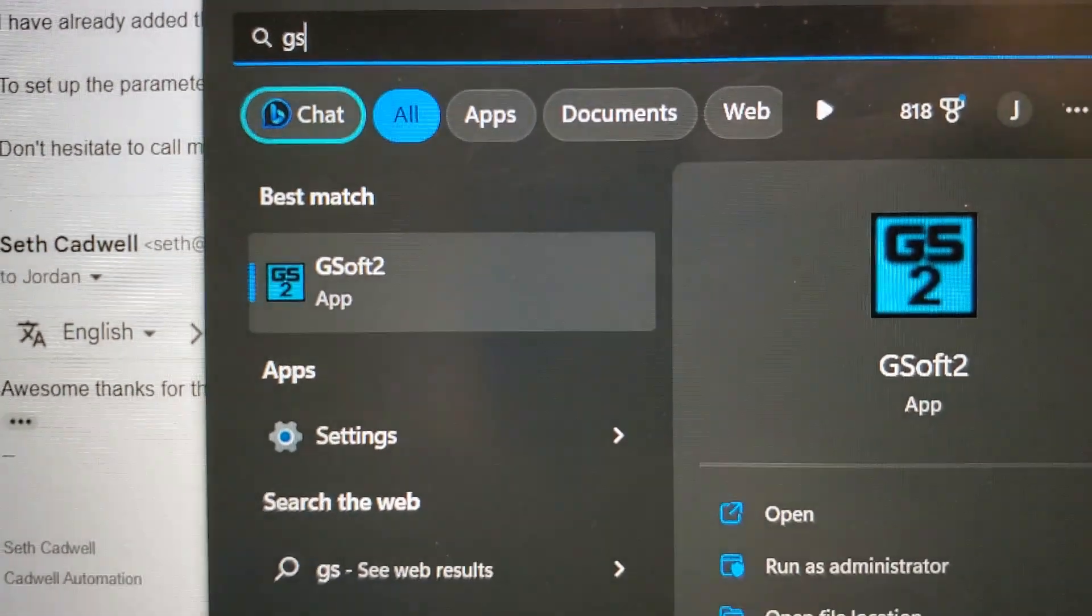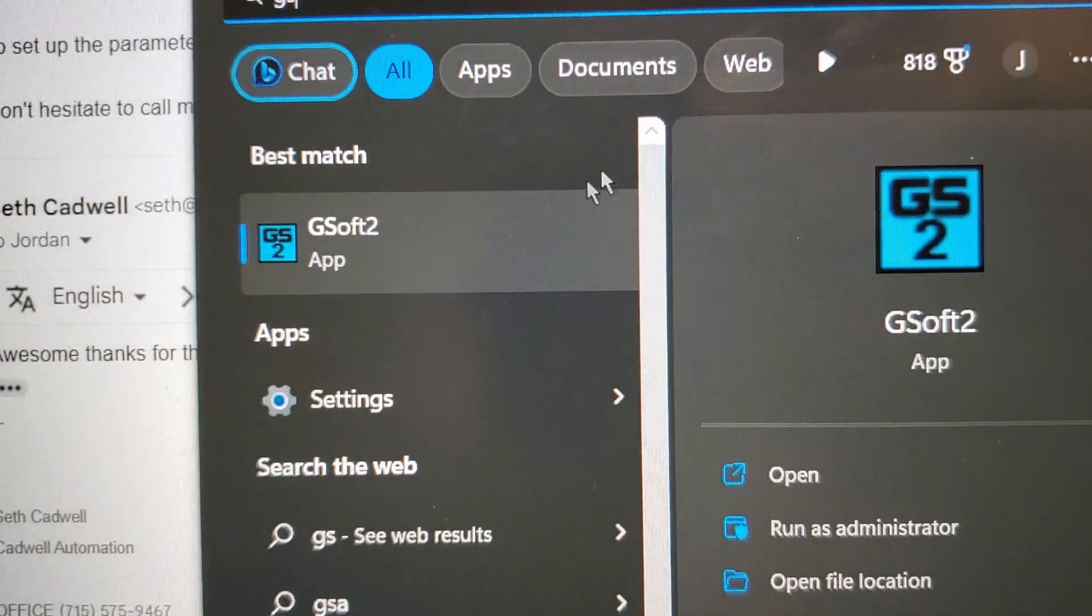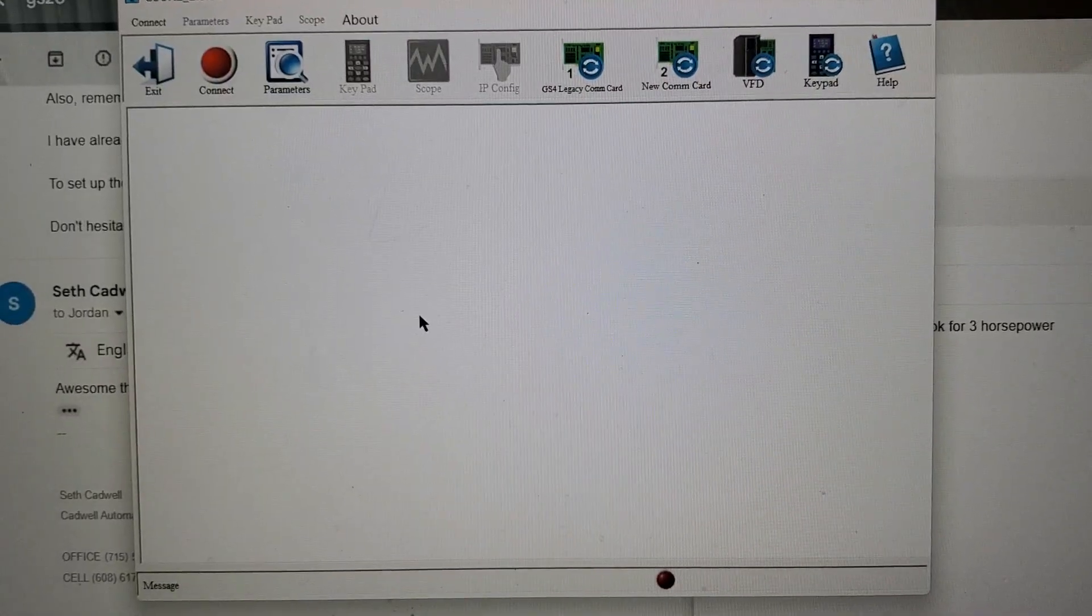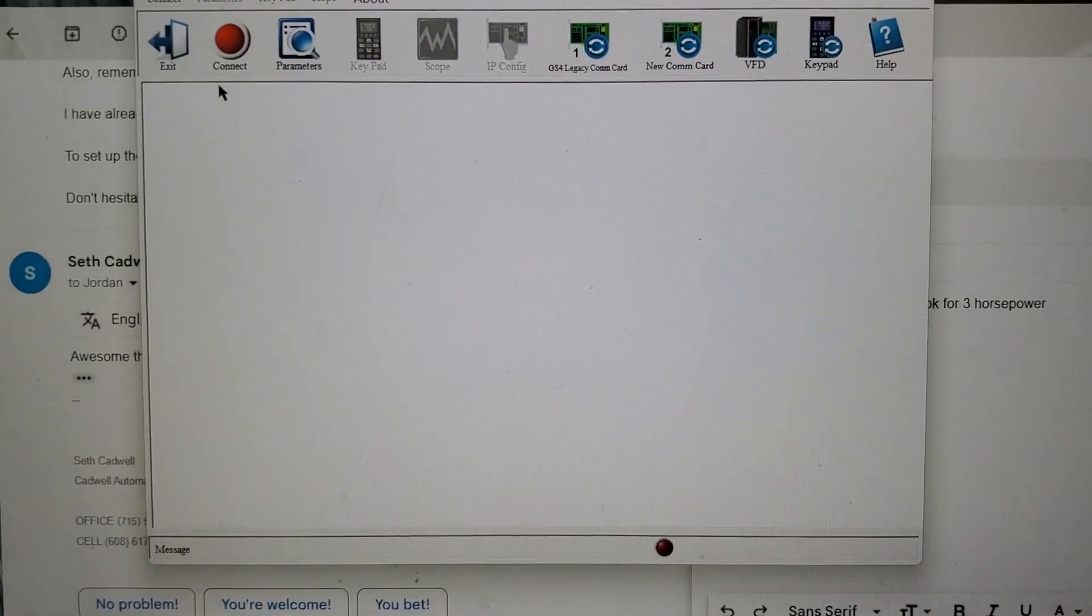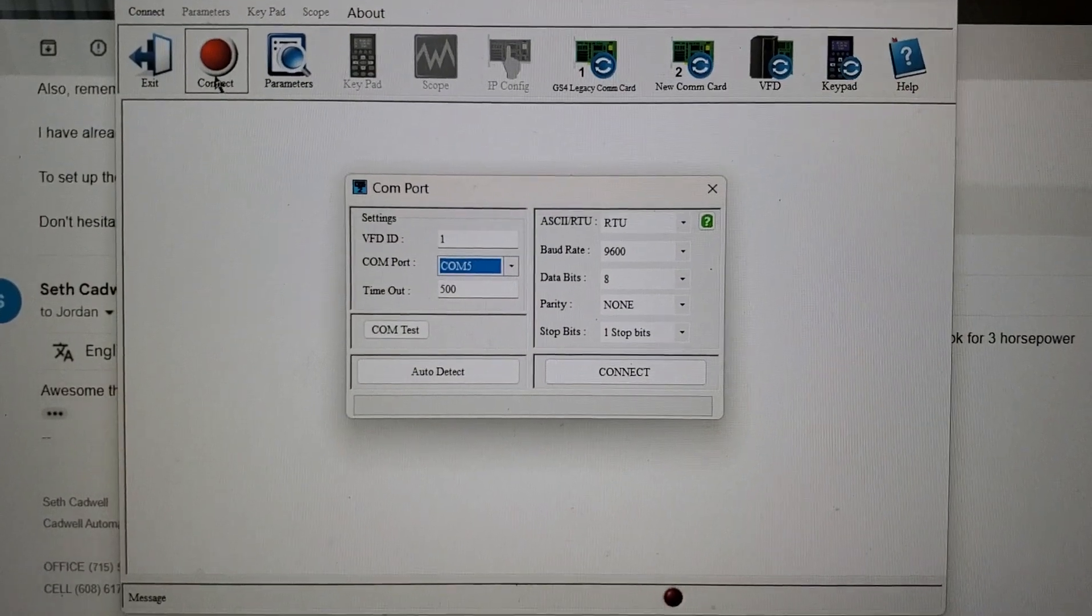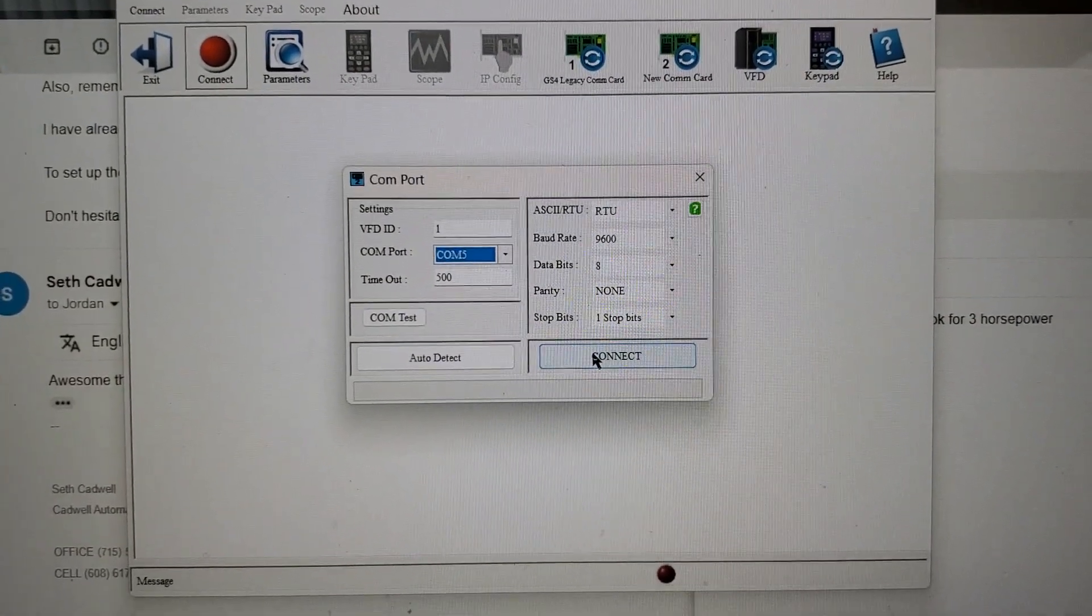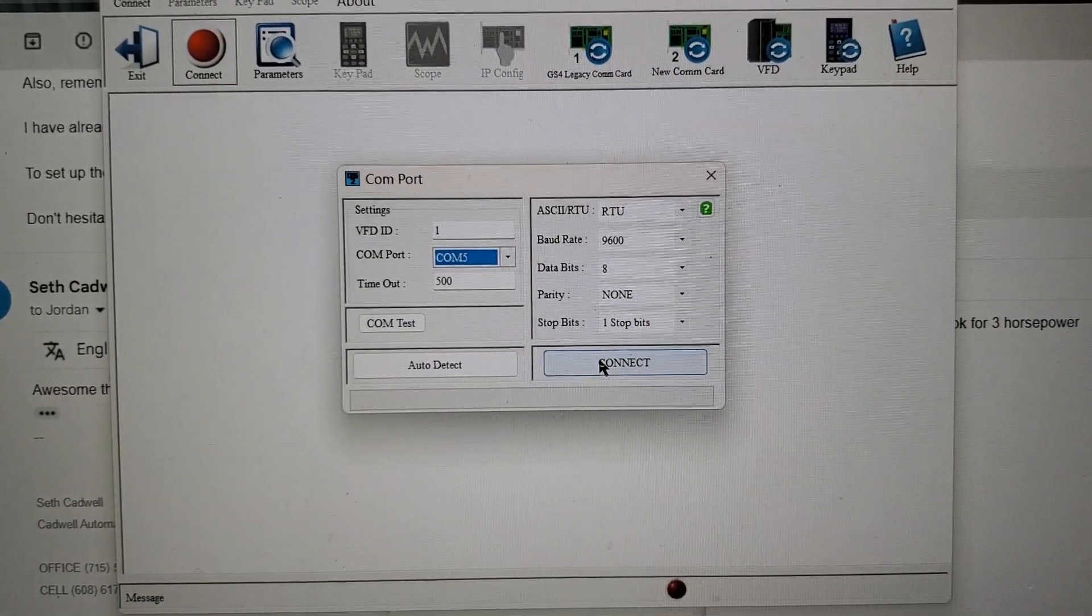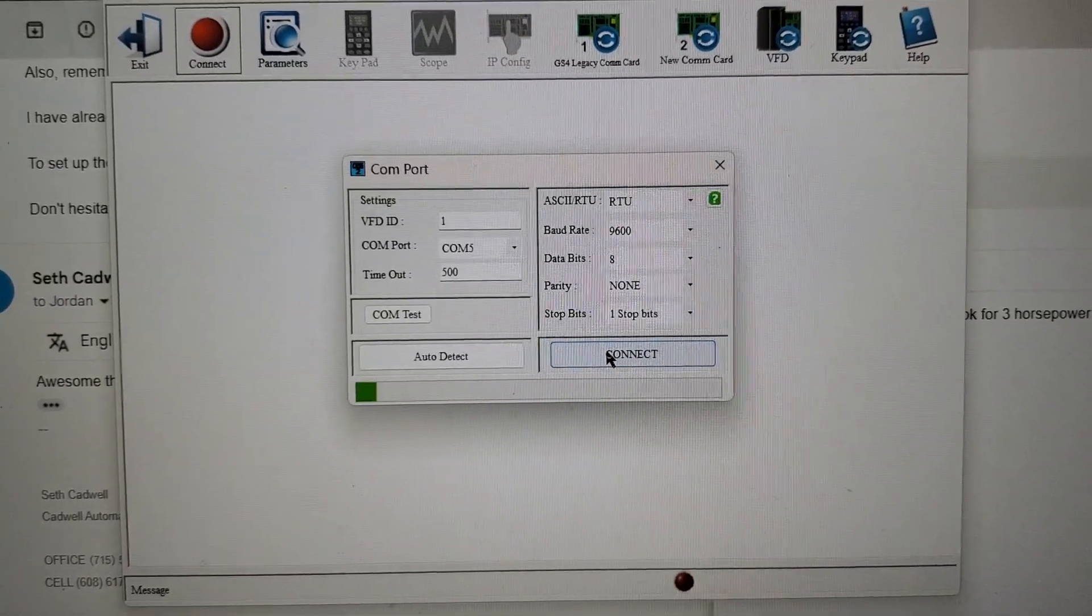Then you're going to go to your GSoft 2 app and open that. Then you're going to want to click Connect. This will take a minute. Make sure you have the right COM port, of course, then Connect.